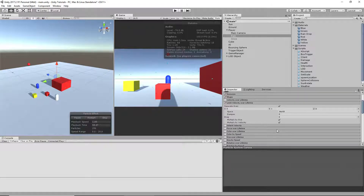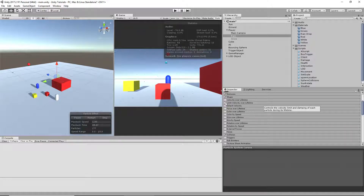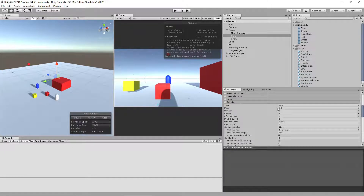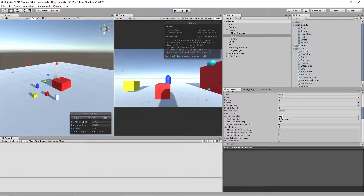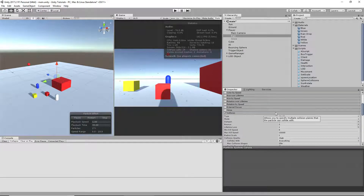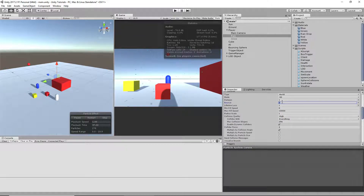I didn't do much with limit velocity over time, so it won't make a difference to turn it off. For collision, I made it collide in world space with high collision quality. I enabled dynamic colliders and made it bounce twice — it didn't seem to affect frame rate much, but I like it bouncing twice.